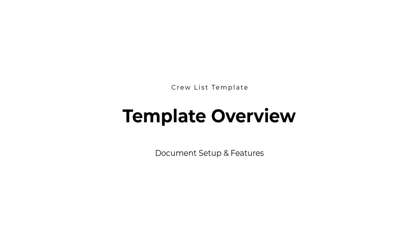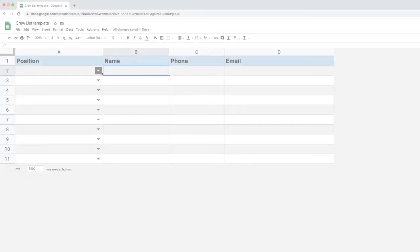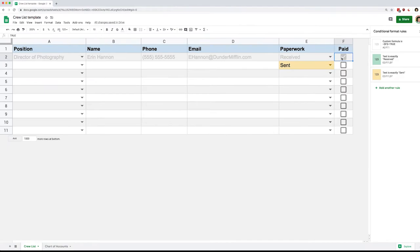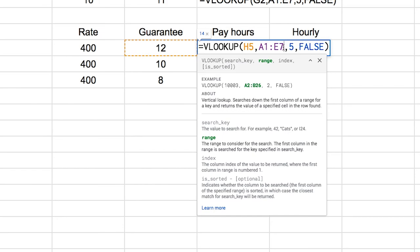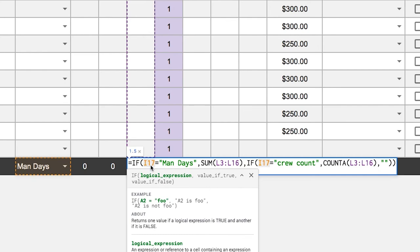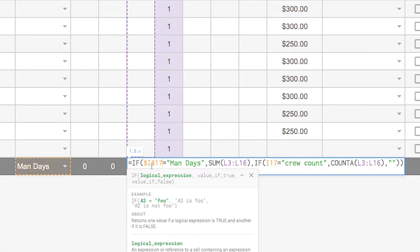Hi everyone and welcome to the overview of the Crew List template. The first thing I'd like to do is invite you to check out the video tutorial series. The link is in the description below. With this tutorial you will learn how to build this document yourself. It is designed for beginners and broken down in seven lessons that become increasingly more difficult.